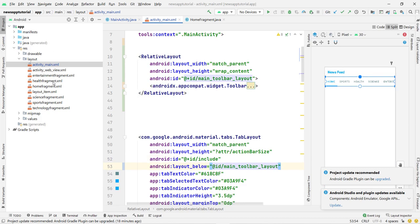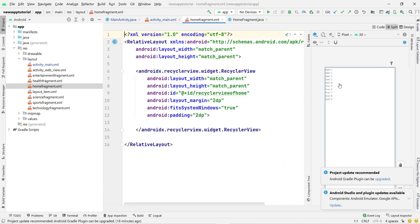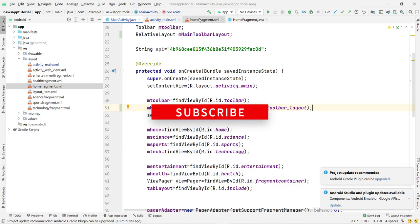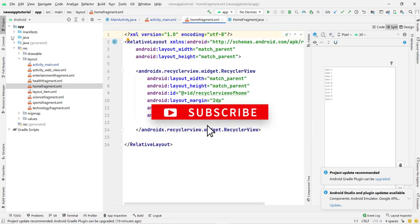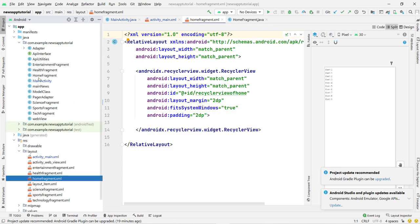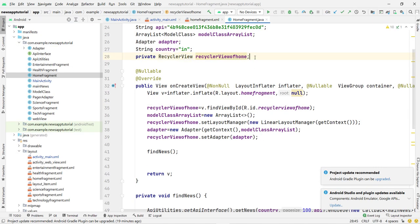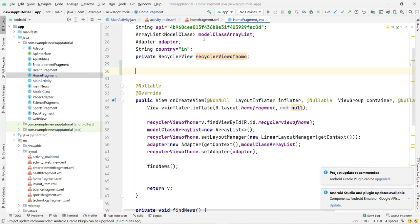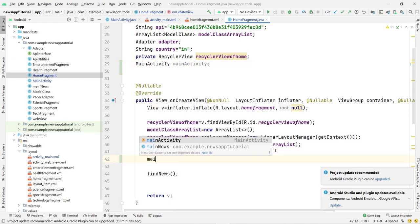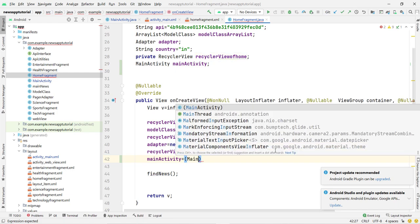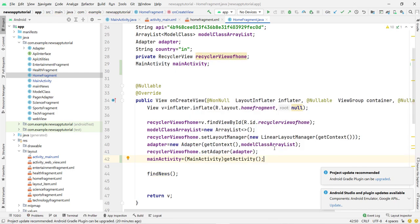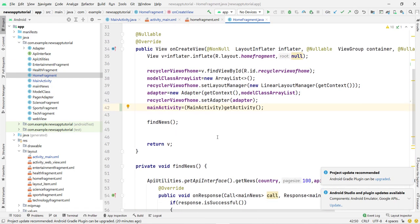The toolbar is in activity_main, but the RecyclerView is inside a fragment — for example, HomeFragment. So I need to access the MainActivity variable from the fragment. First, declare a variable of type MainActivity: MainActivity mainActivity. Then assign it: mainActivity = (MainActivity) getActivity(). Now we can access MainActivity variables directly from the fragment.